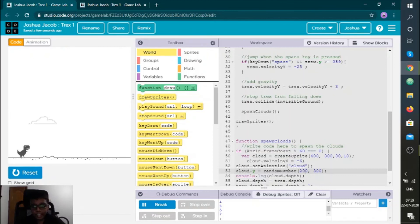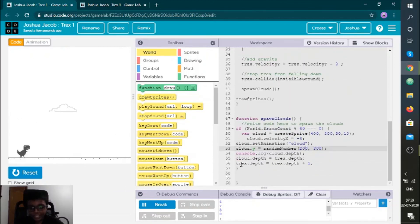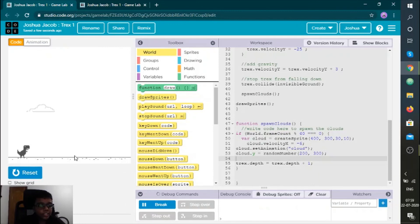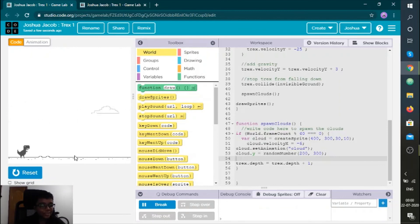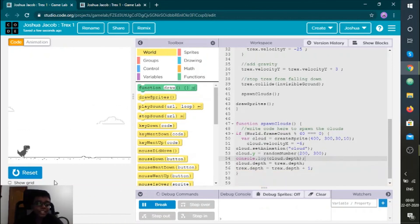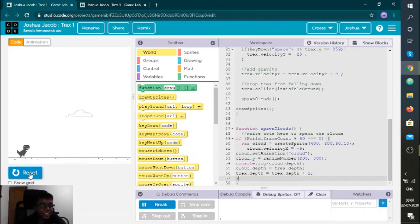I put this depth thing — console.log depth — because I reset and ran and the clouds are appearing. See there's one cloud — the dx is going behind the cloud. You don't want your T-Rex to go behind the cloud. I put cloud.depth so the T-Rex will be in front of the clouds. Reset and run — yeah, it's going at high speed!